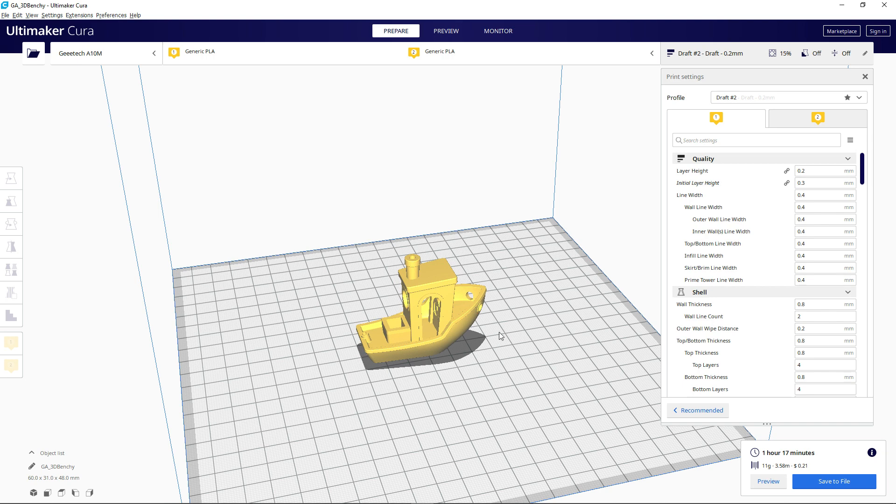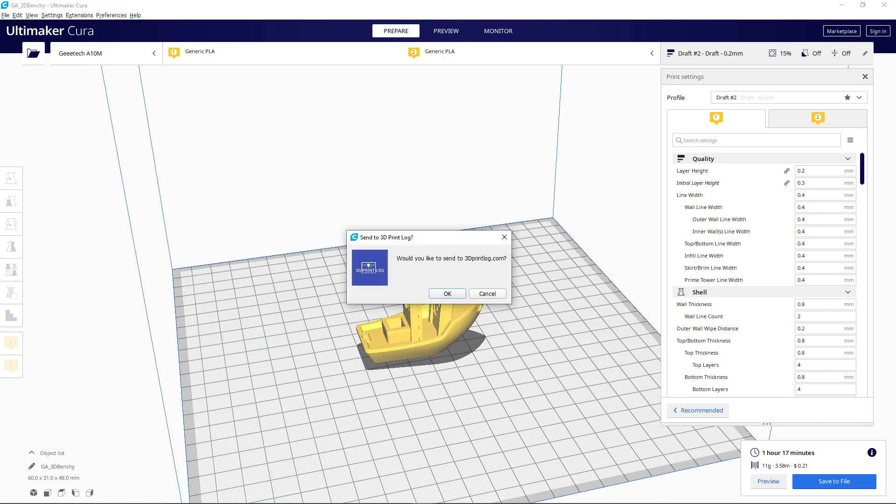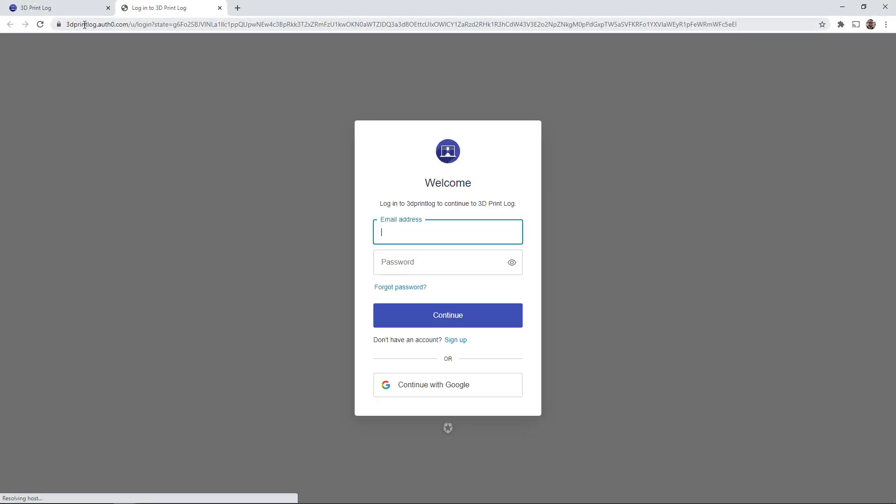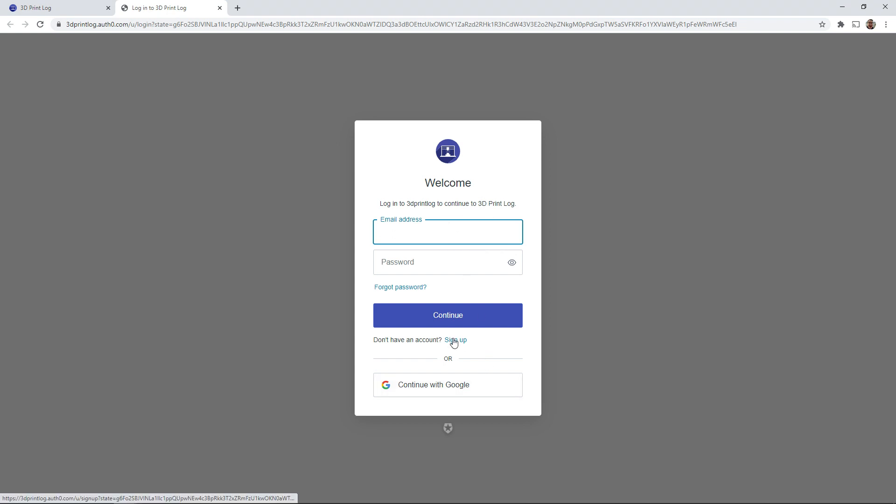So after you've sliced your file and you're ready to save it, once you save the file, a dialog box will ask you if you would like to send it to 3dprintlog.com. If you click OK, it will open up 3dprintlog.com with that information. Now, if you aren't already logged in, you will be prompted to log in or you can sign up for a new account if you haven't created one yet.